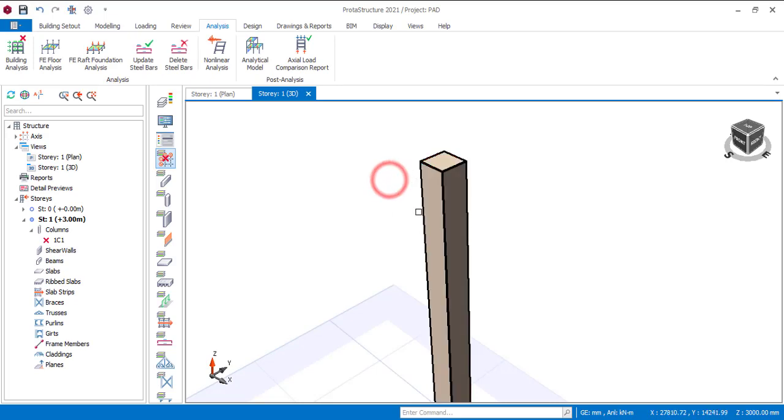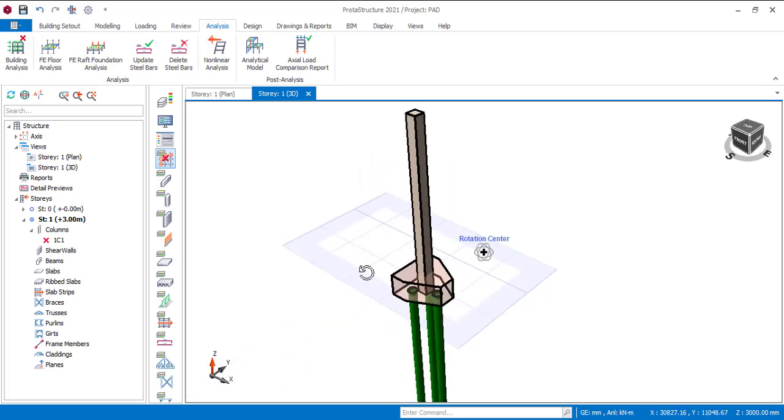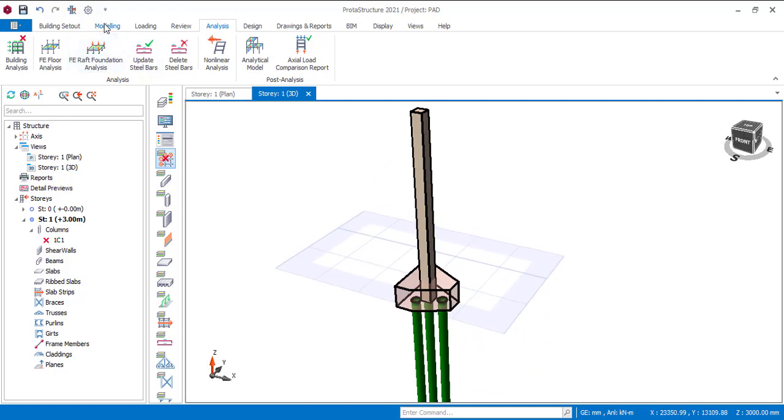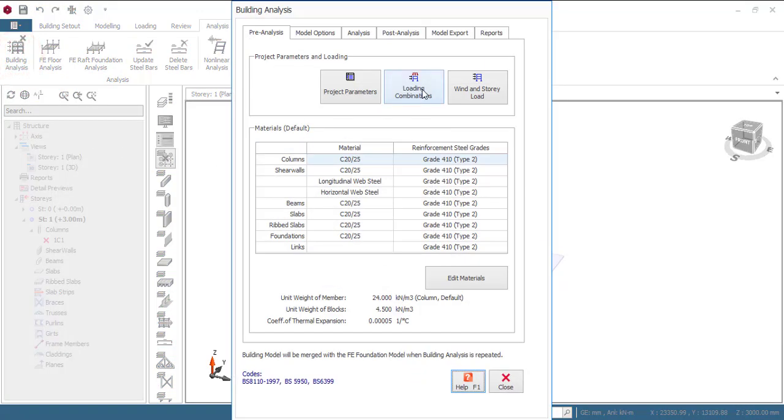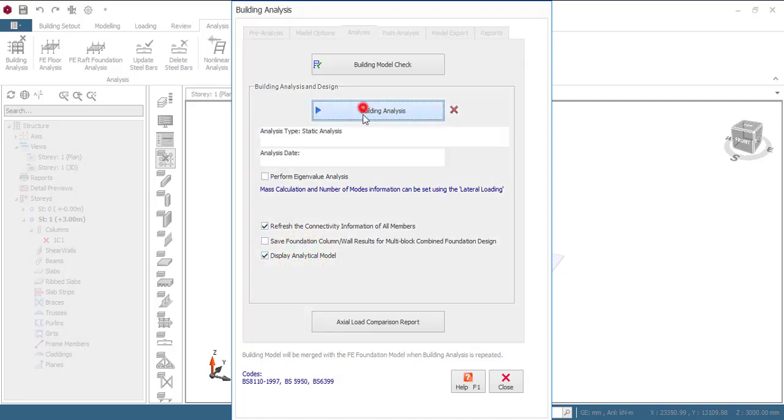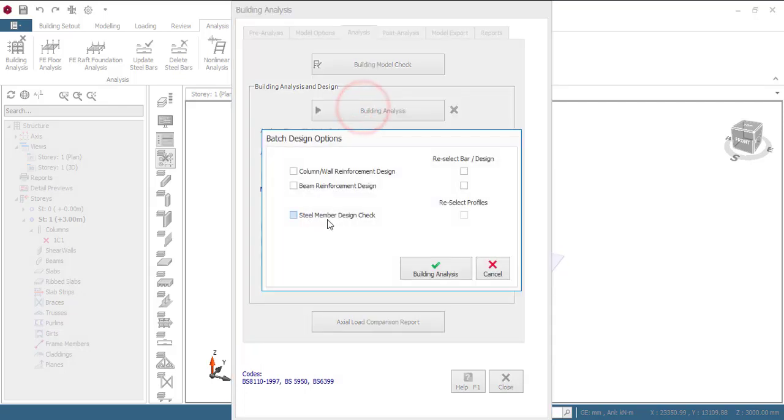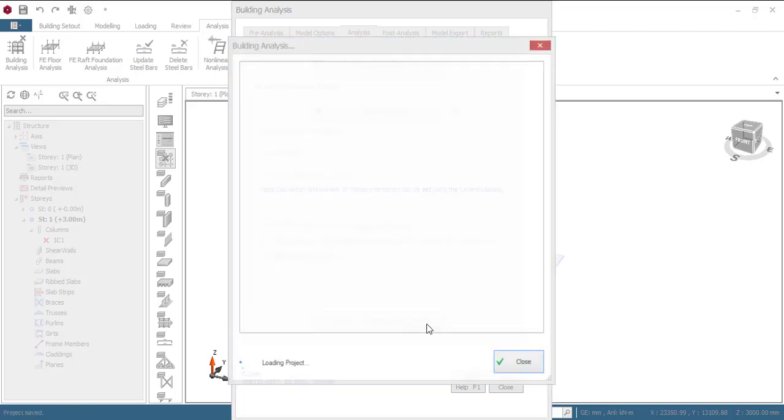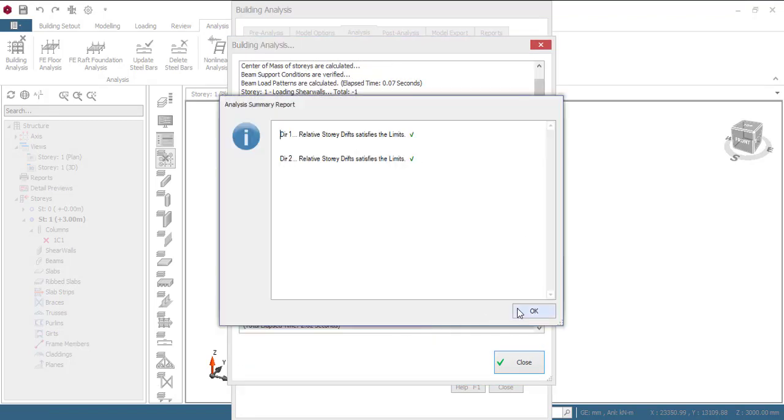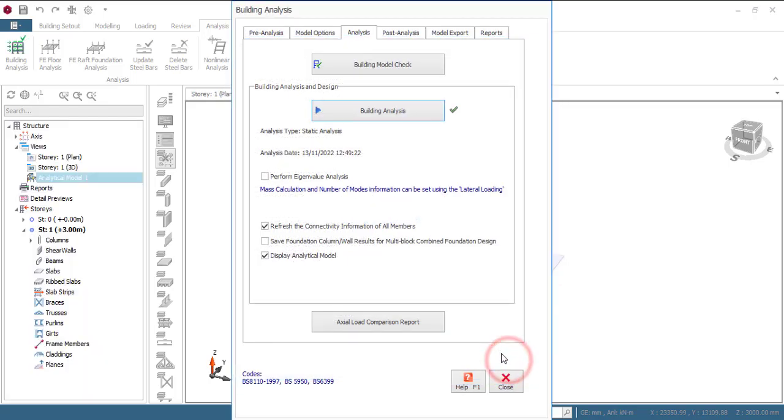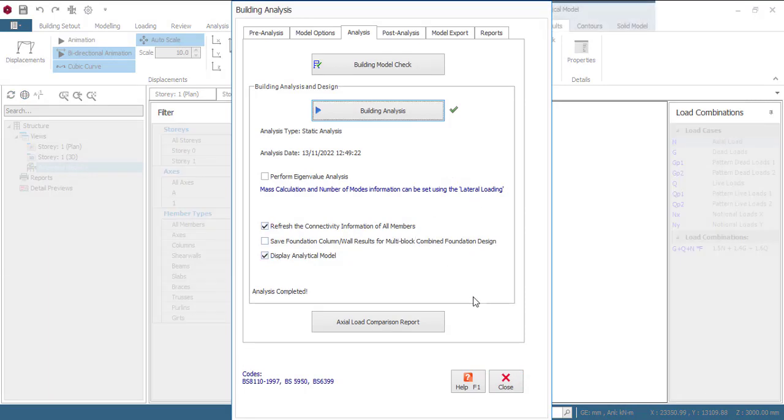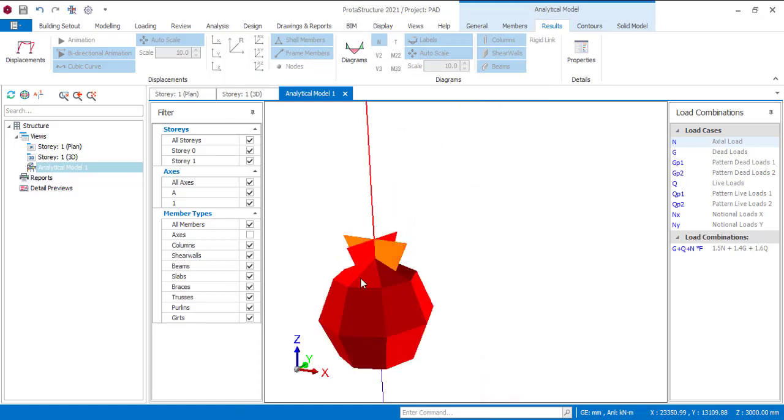And then you can just go ahead to do your analysis. Let me go to analysis so building analysis. You might have added to your material so I'll just use the default that is there. So go to analysis and then let me display analytical model, building analysis and then I'm just going to design my column alone and then click on building analysis. My relative drift is satisfied thank you.